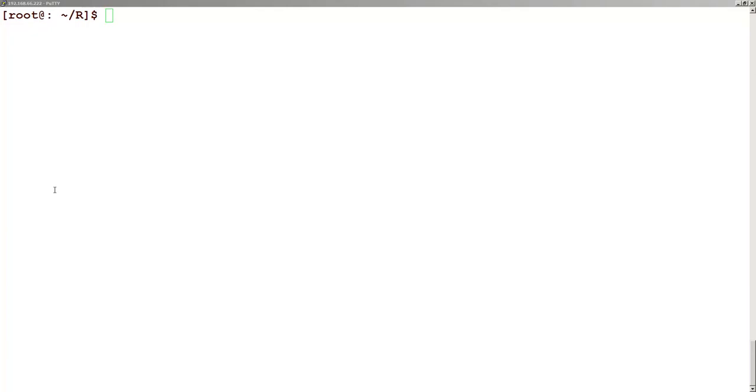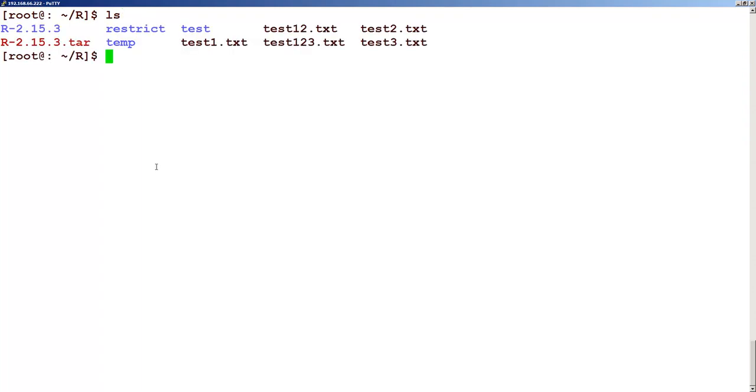We use a command called the ls command. When we type this command, you will see the list of all the files which are present in this folder. So that is ls, that is list the files in the current directory.